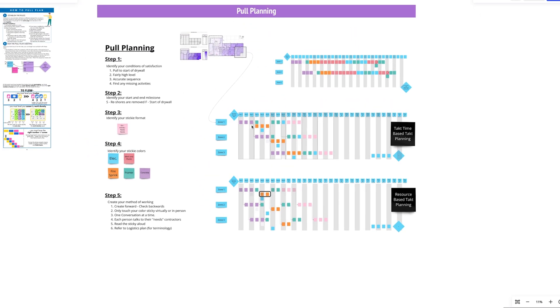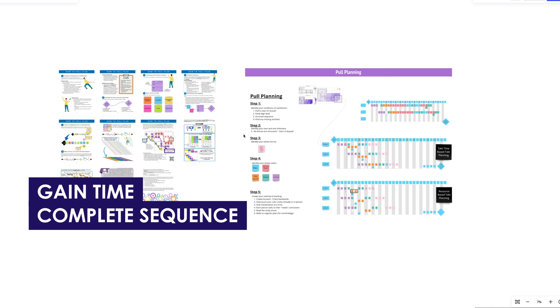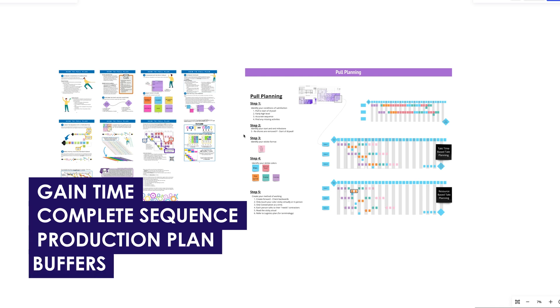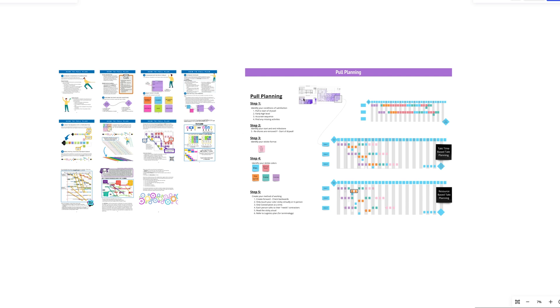These are two different ways to package the pull plan, but this is the overall system. I really love doing it this way because you're always able to gain time and ensure a complete sequence, production plan, and buffers at the end of the phase. We'll link you to the book, the Miro board for pull planning so you can experiment, and an actual example video. Give us a call if you need us — we do this with clients on projects with remarkable results.